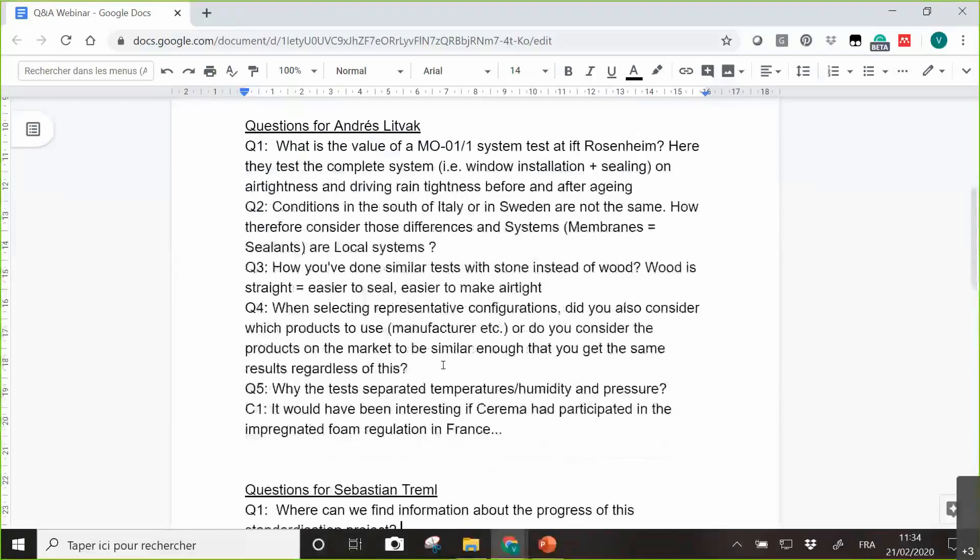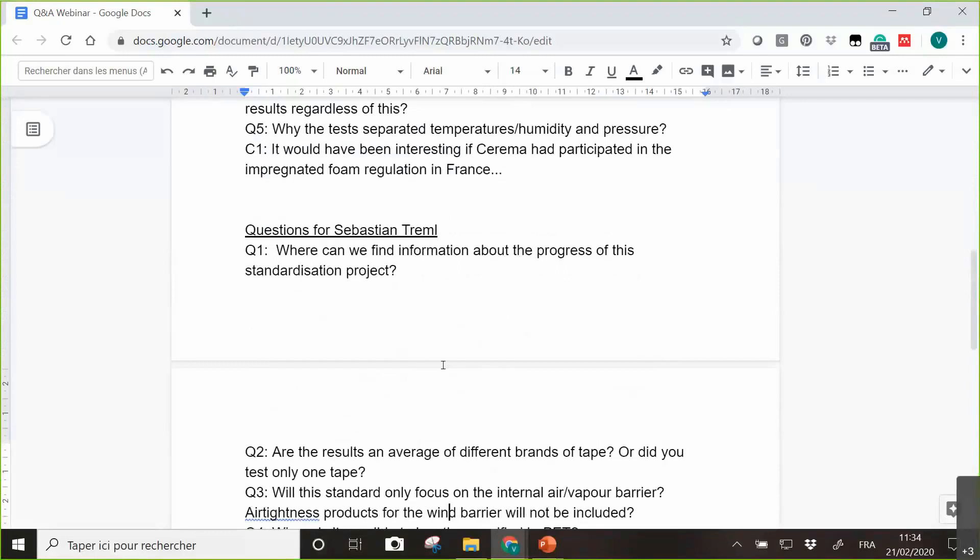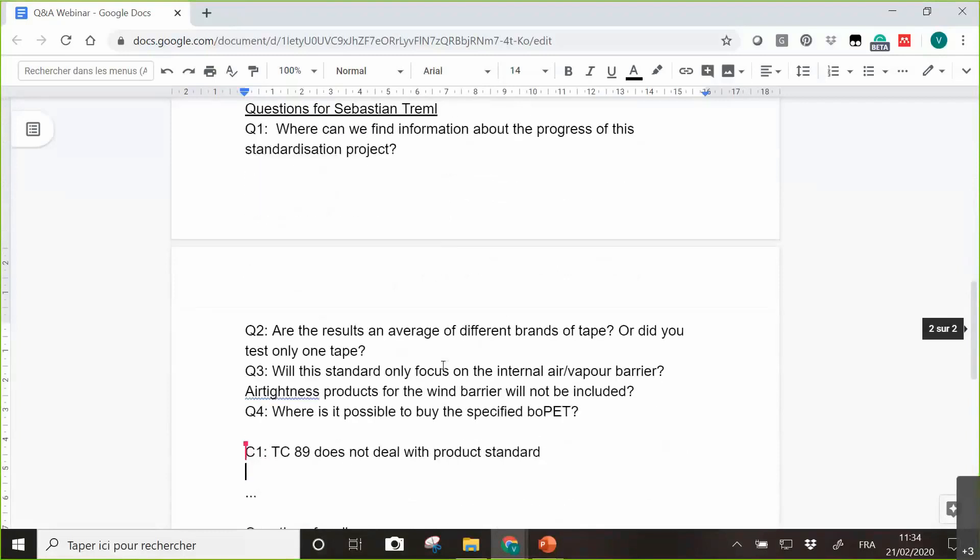So let's go back to the question for Sebastian. Where can we find information about the progress of this standardization project?